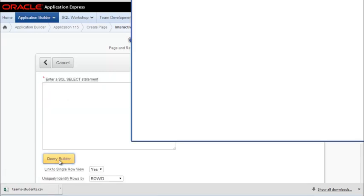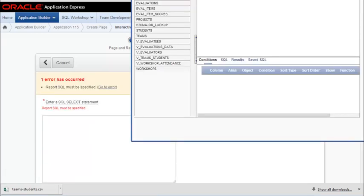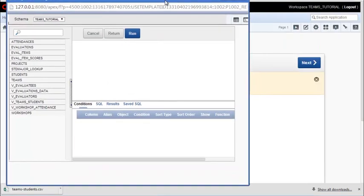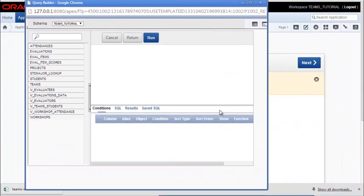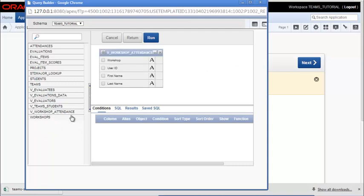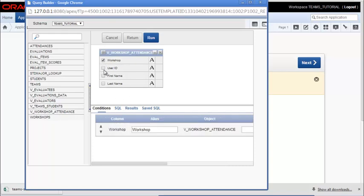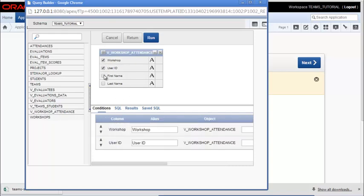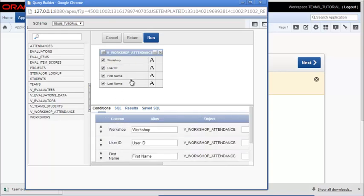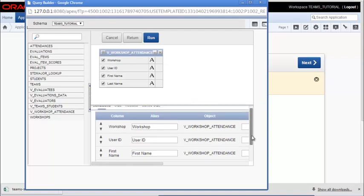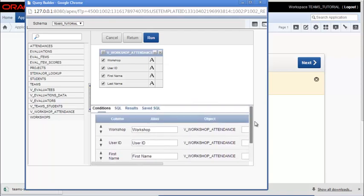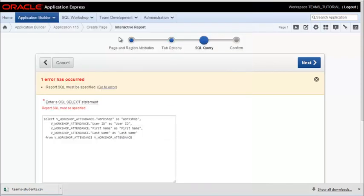I'll go to query builder. It says I need to specify my SQL and I'm getting ready to do that with query builder. So I'm going to select the workshop attendance. And I've already combined the information I want in the view so I'll simply select all those fields. You can also click this and do a check all if you have a lot of fields. I can scroll down to make sure that I have my aliases defined.